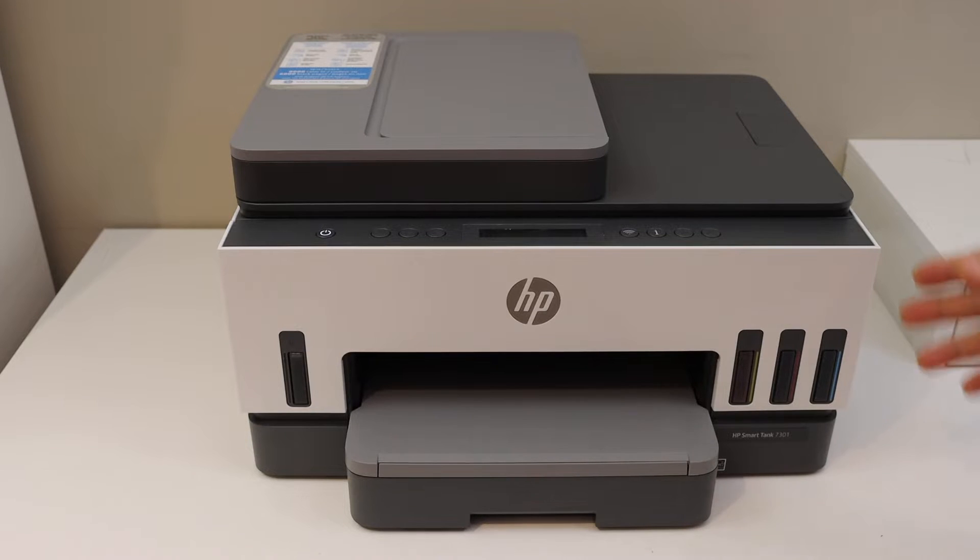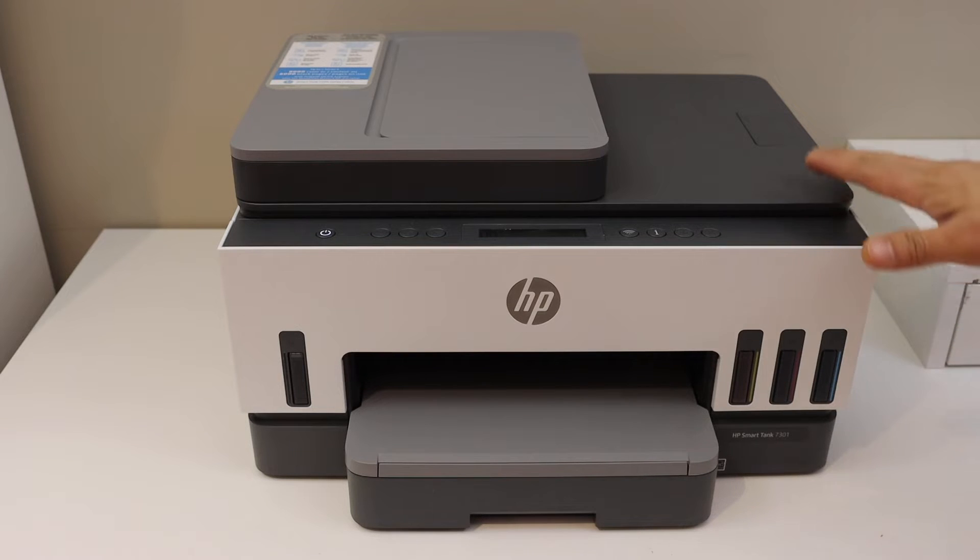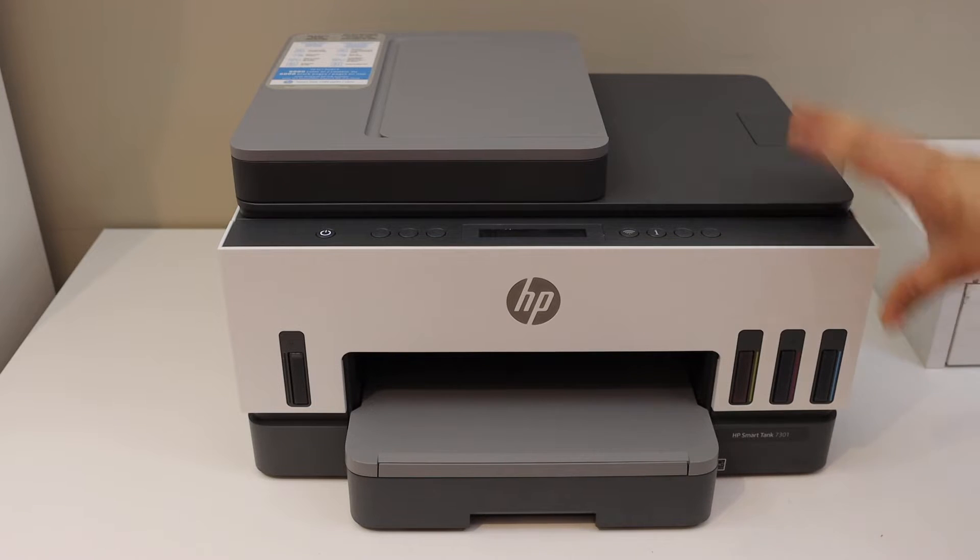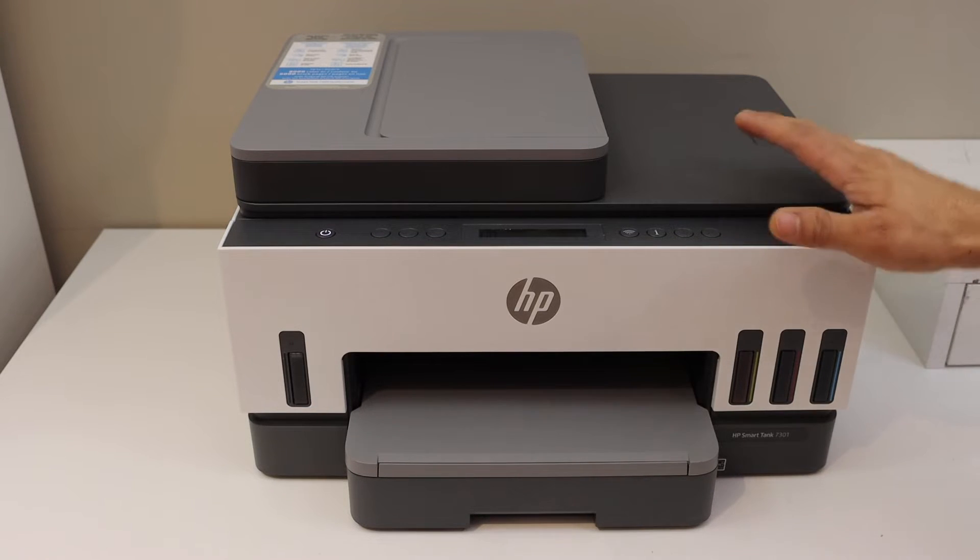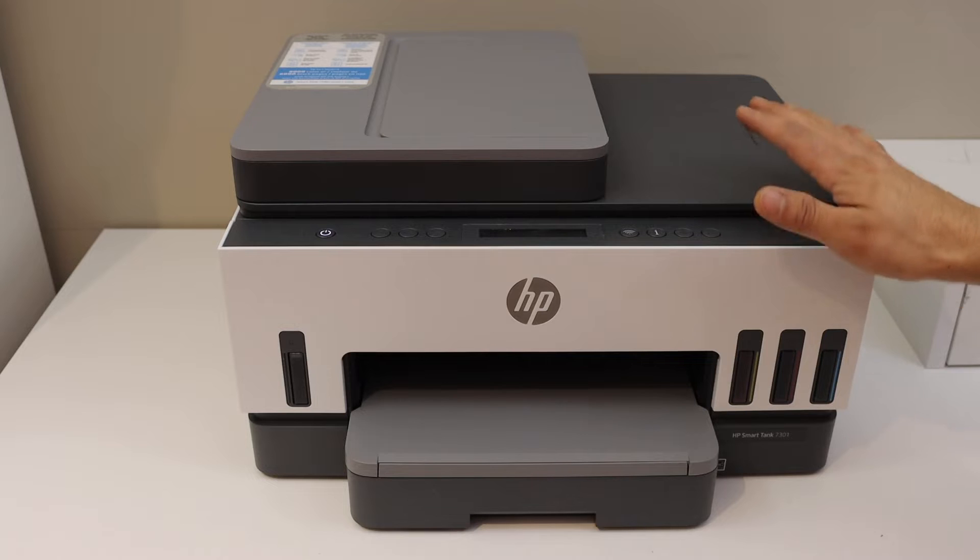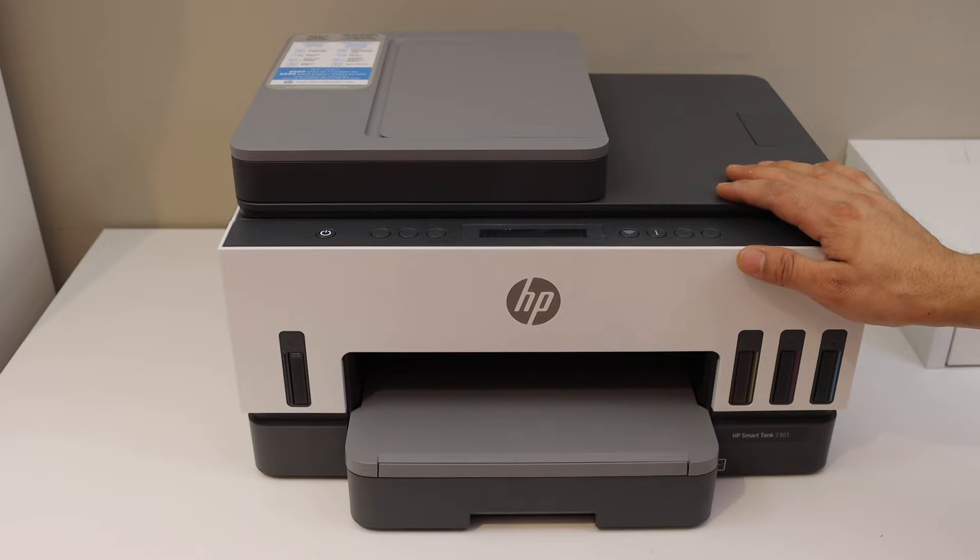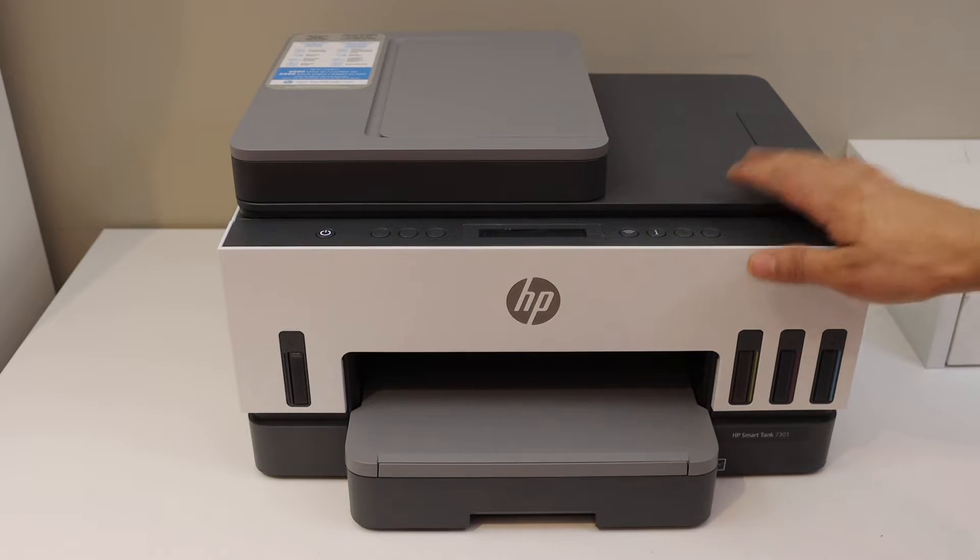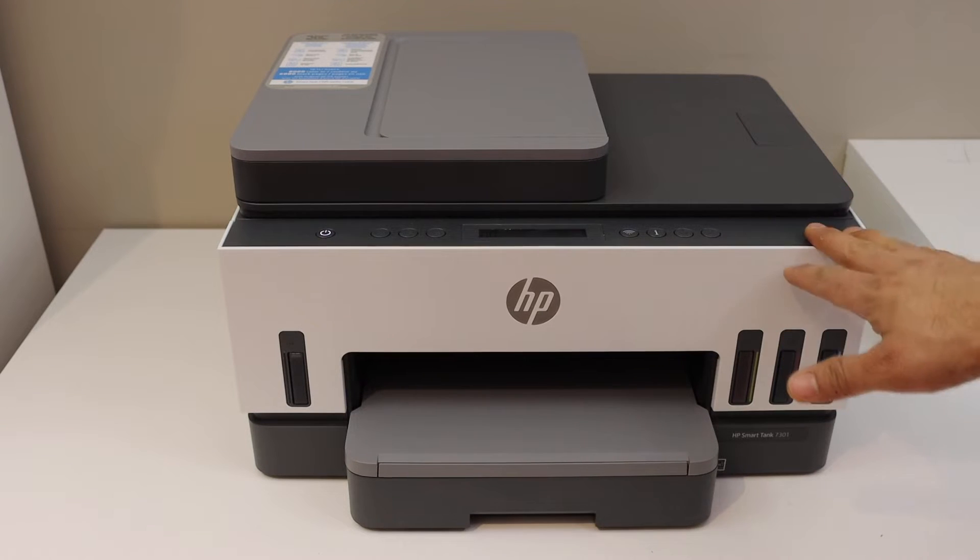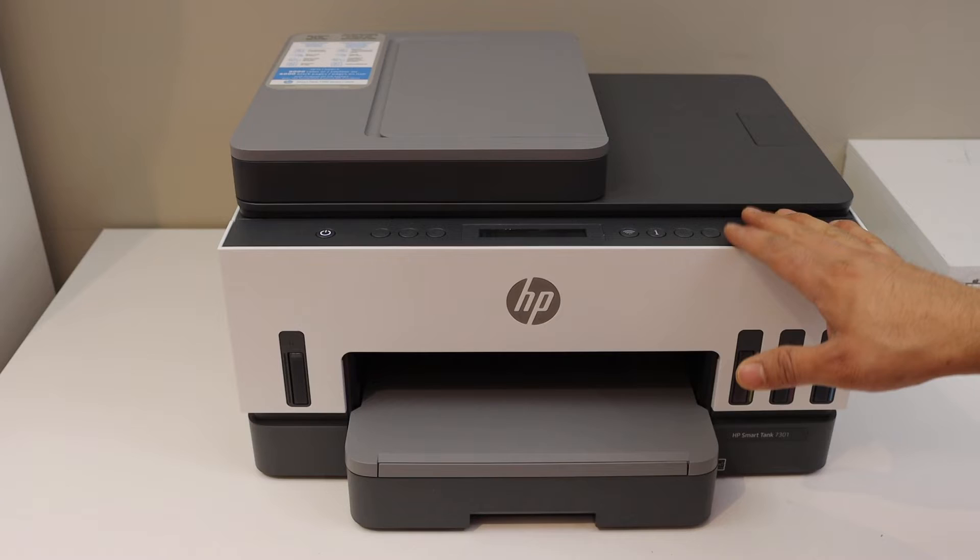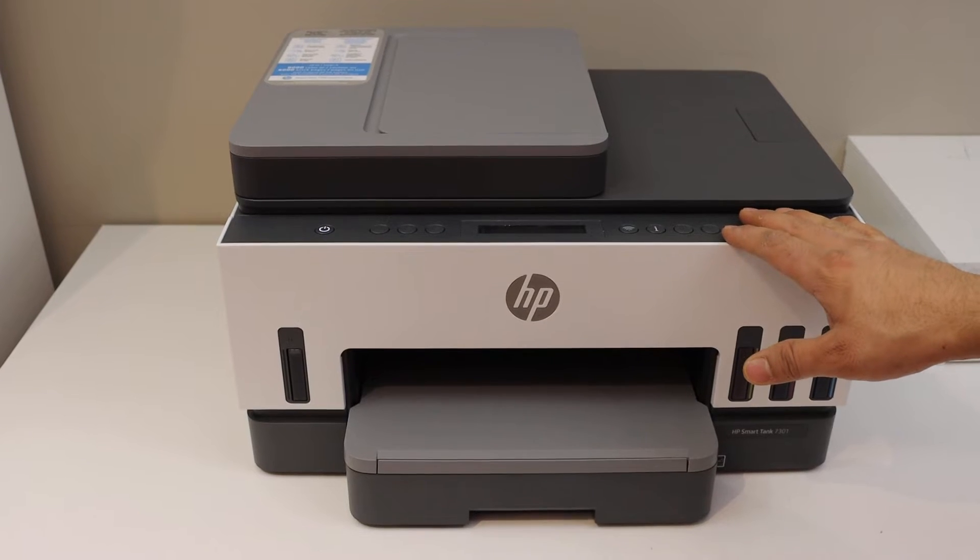In today's video, I am going to show you how to find the wireless password of your HP Smart Tank 7300 series printer. First, switch on the printer and go to the control panel.